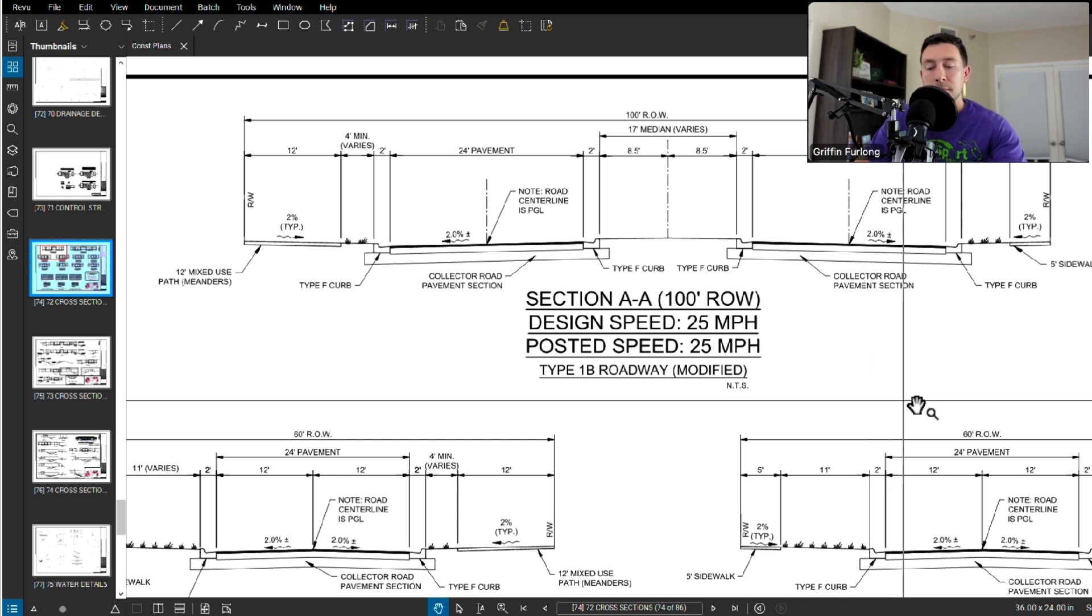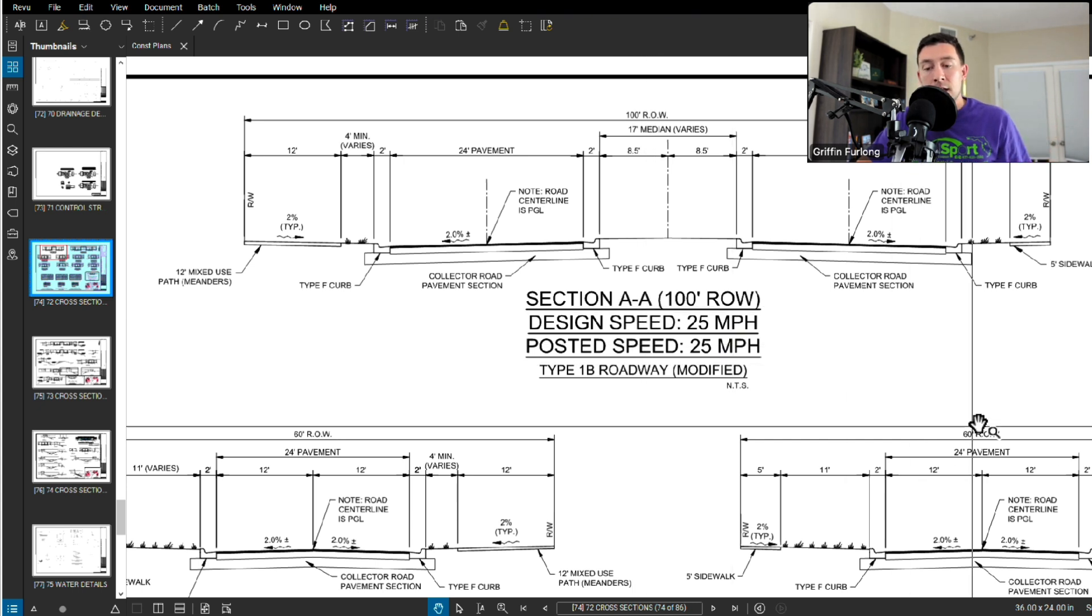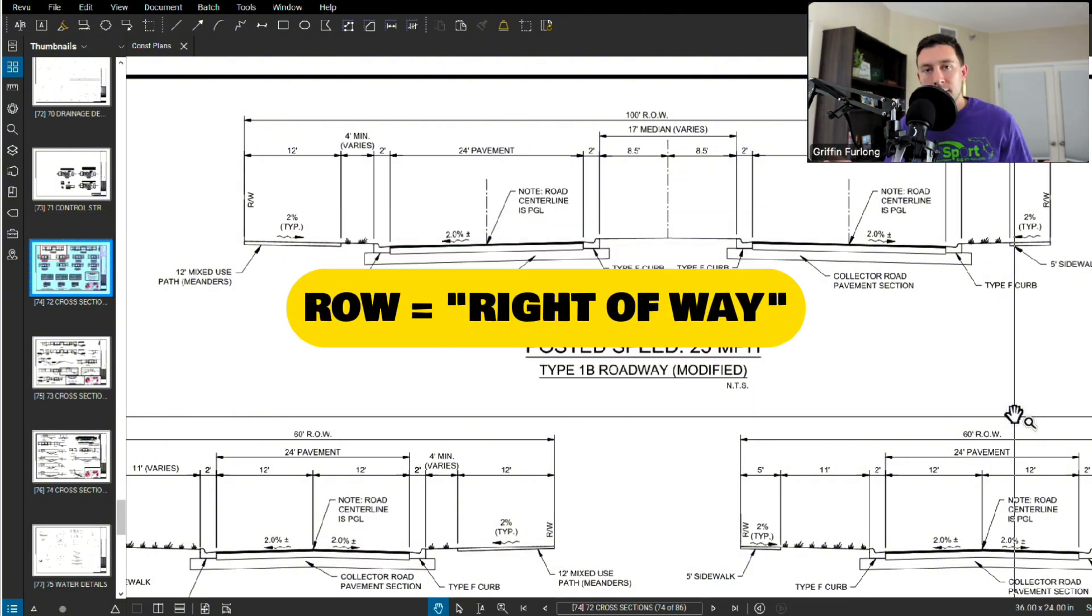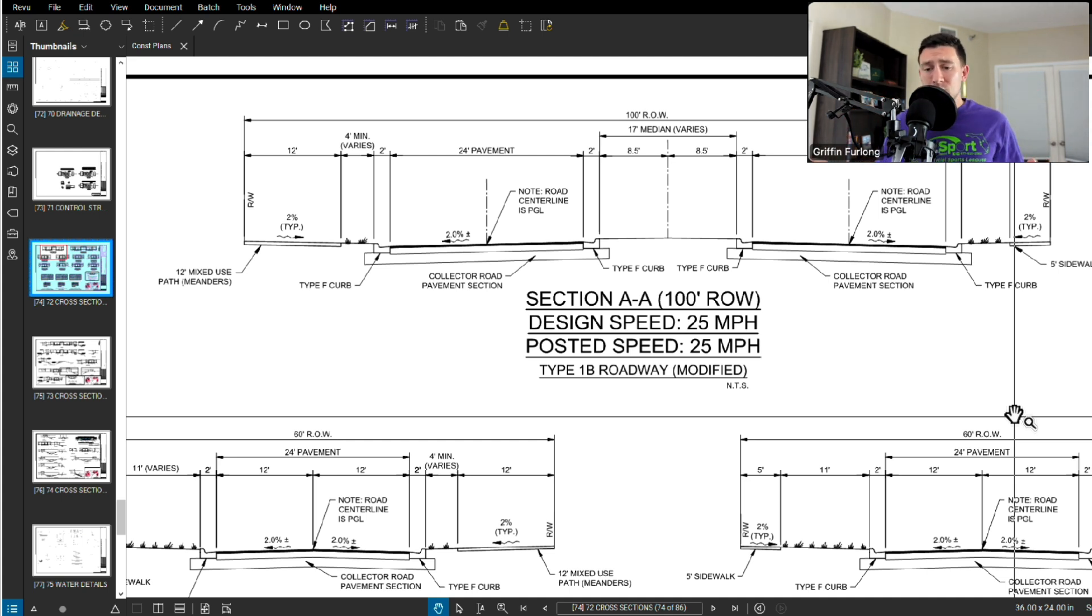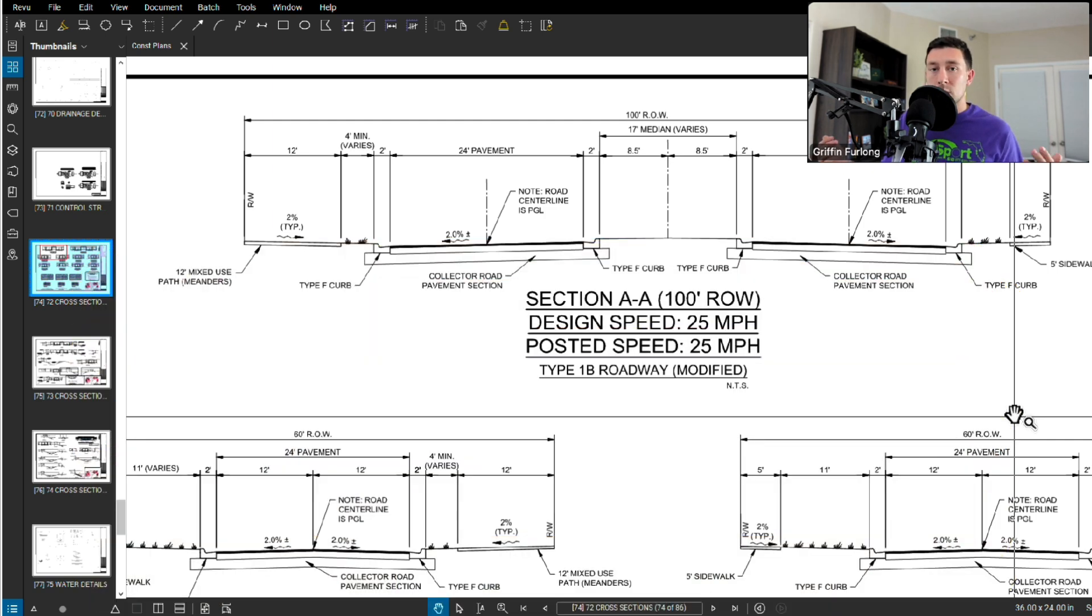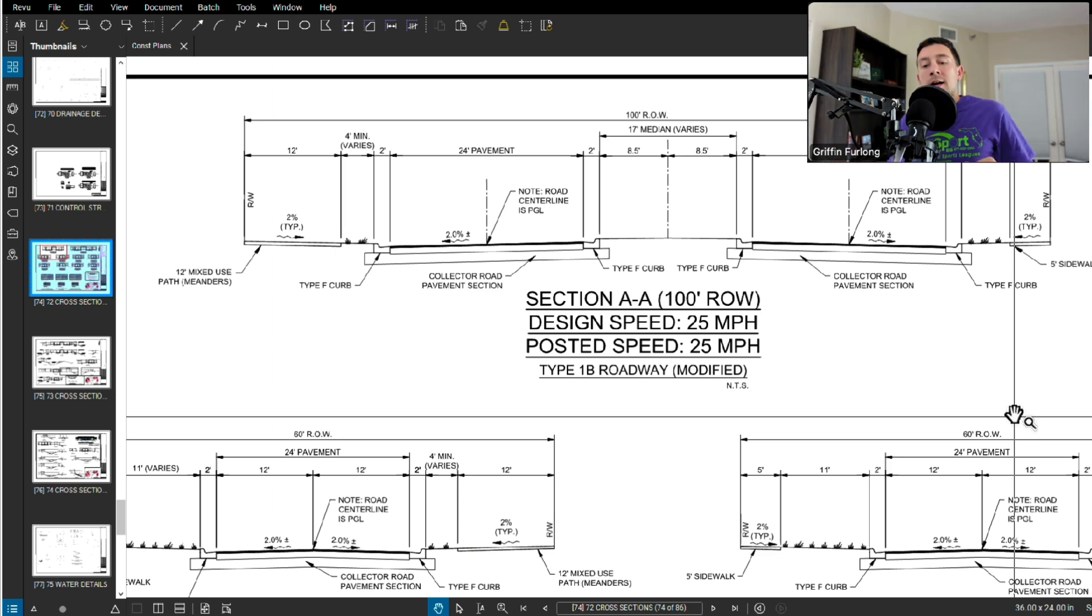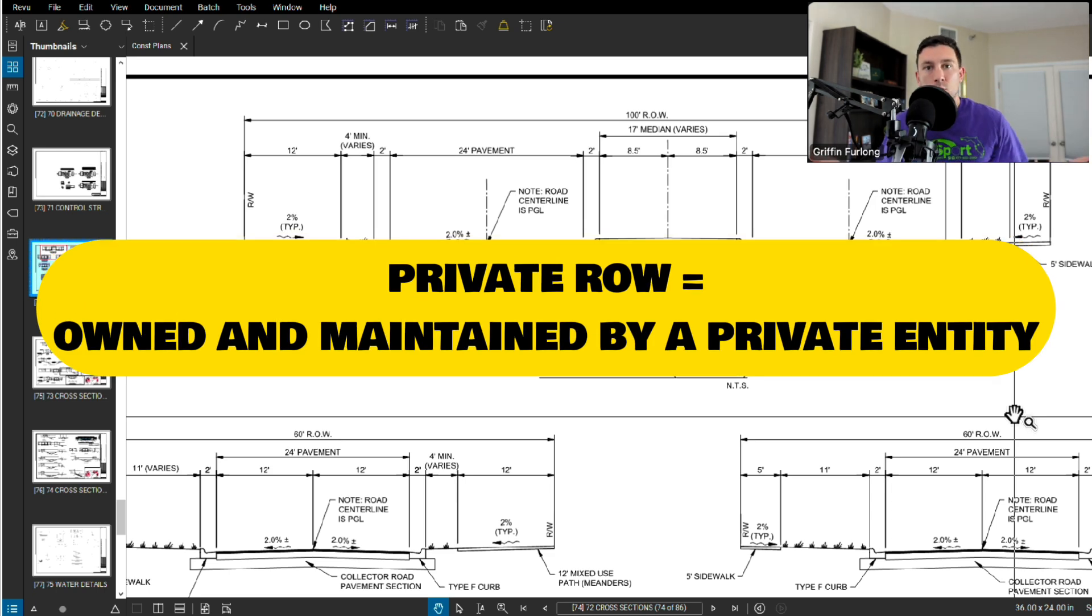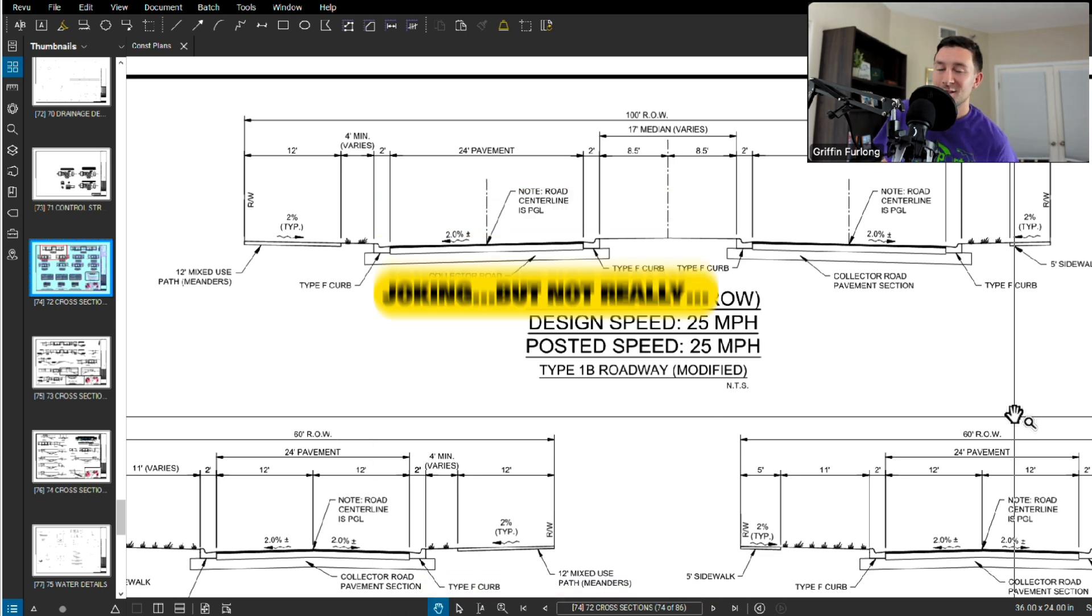Let's kind of break down what we are seeing here. Typically with cross sections they are always labeled with a specific label. This happens to be section AA, 100 foot ROW. What is ROW? ROW is right of way. Right of way is an area of land that grants access to any sort of pedestrian use, road use. Now right of way can either be private or public. Public just means that it is owned by the government. If it's public right of way, the county is responsible for owning and maintaining that road. Now if it's private right of way, that means it's owned by some sort of entity, which typically in residential neighborhoods can be your HOA. That's the reason why you pay a ridiculous amount of fees to the HOA.